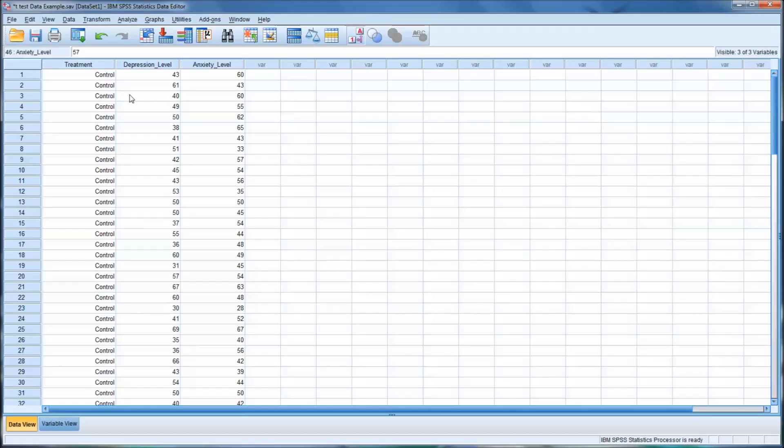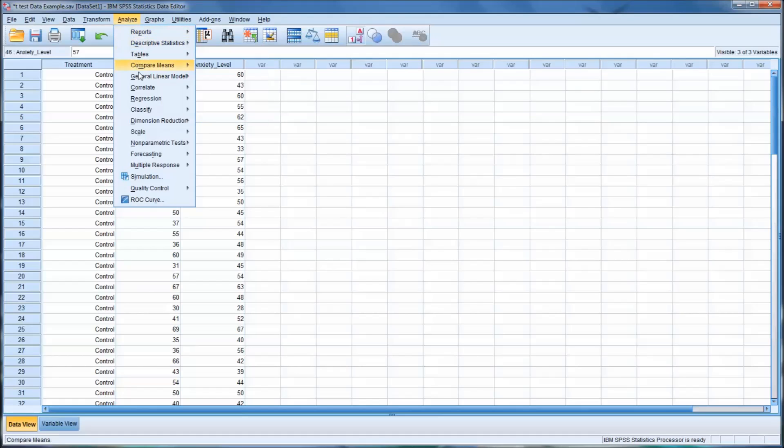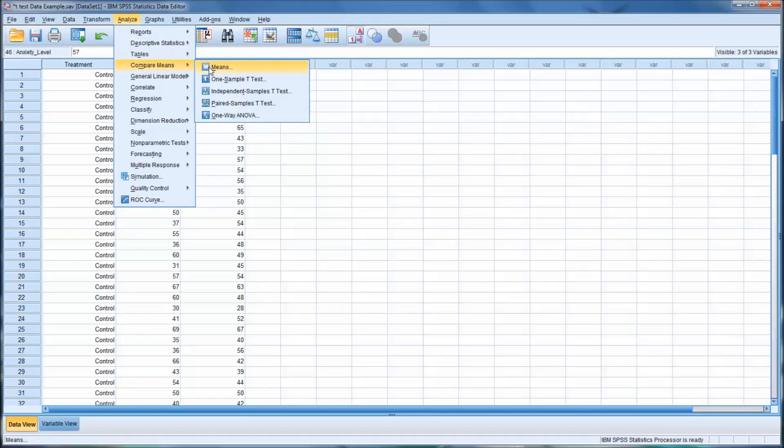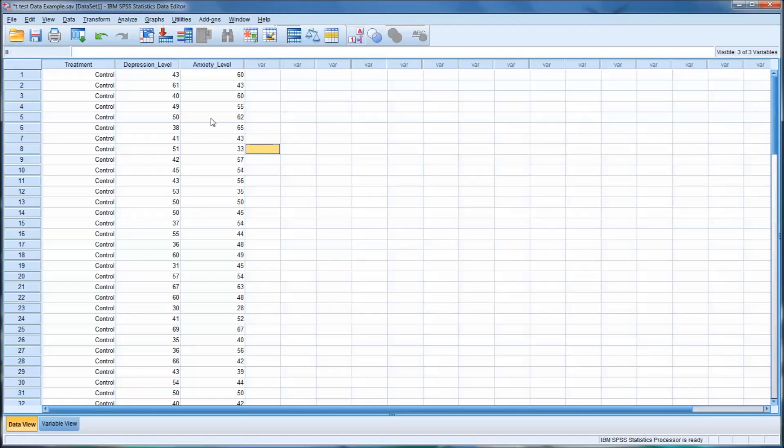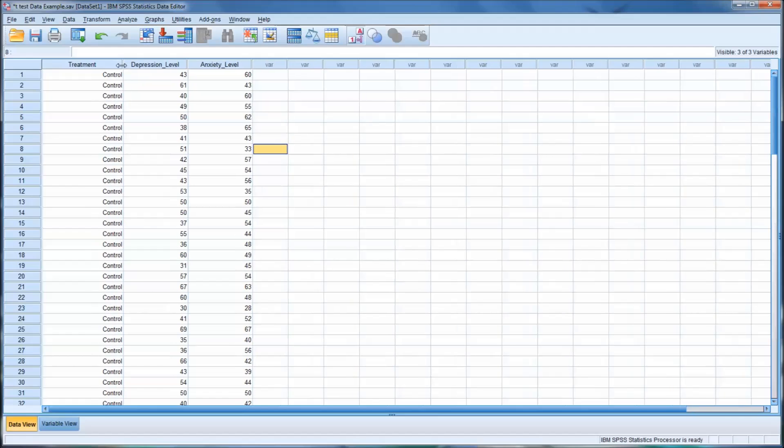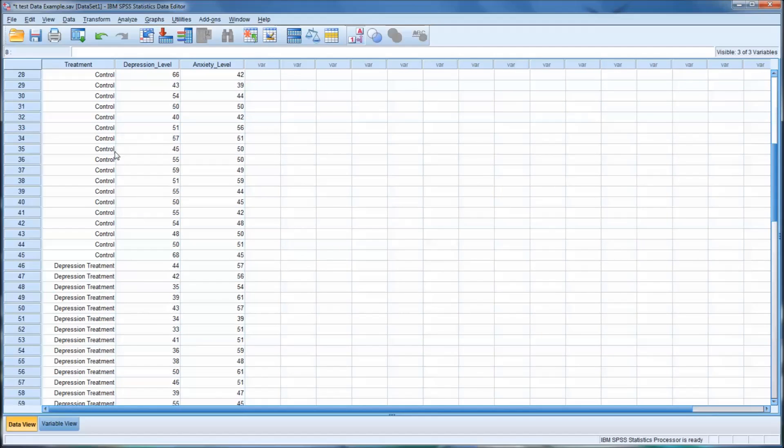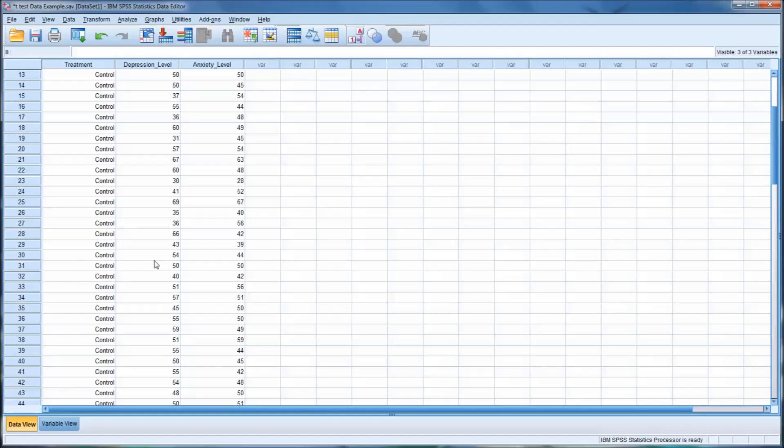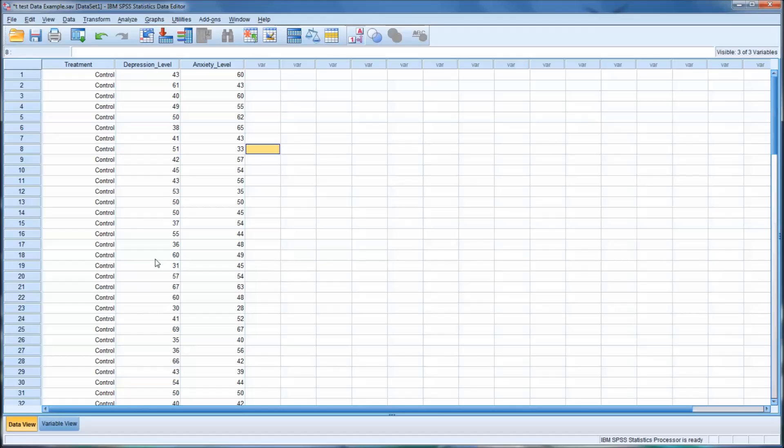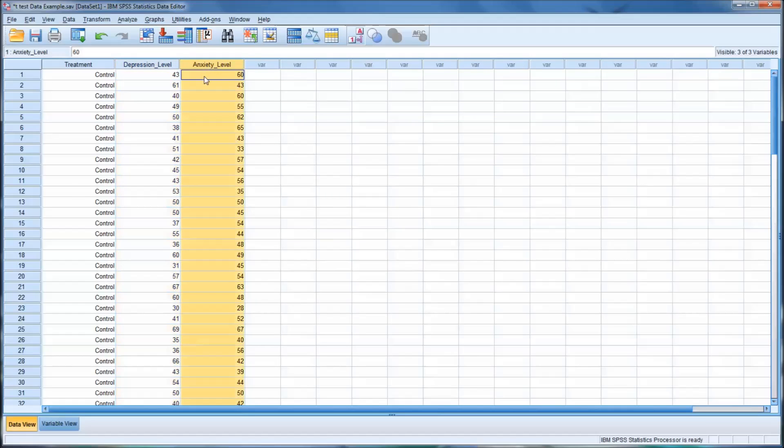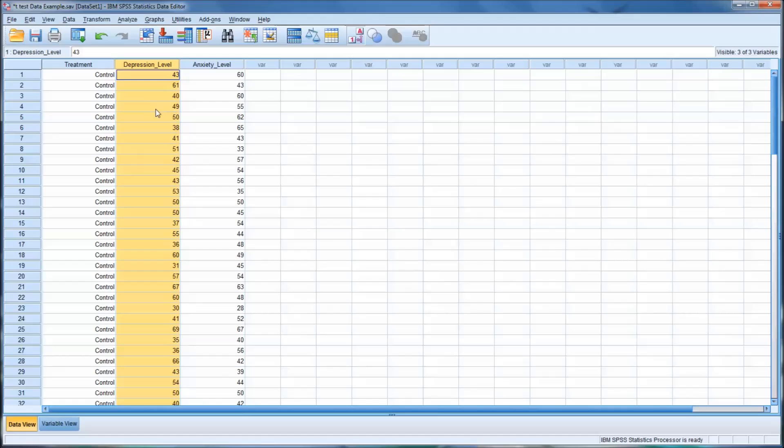So let's take a look at how we'd apply a t-test, a one-sample t-test, to this data. It's important to understand regarding a one-sample t-test that it cannot distinguish between groups. So in this design, we have a control group and a depression treatment group. But a one-sample t-test will not be able to distinguish differences between those groups. Rather, it'll be able to distinguish the difference between a selected dependent variable, either the depression level or the anxiety, and a mean that you specify.